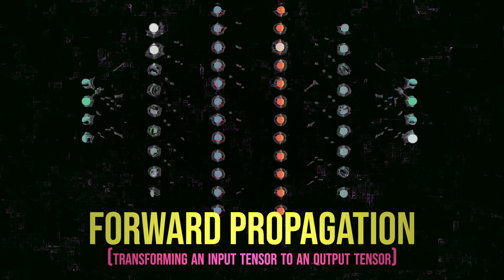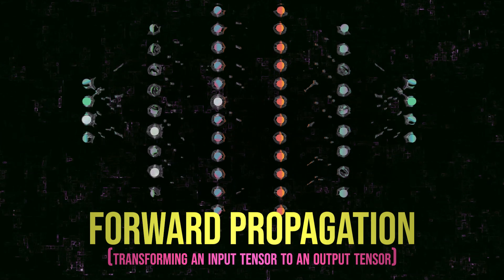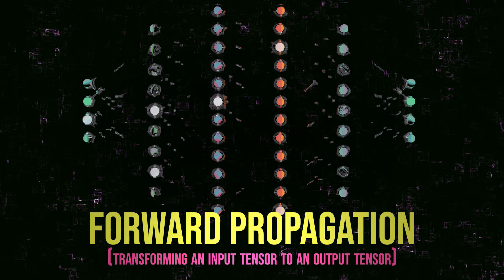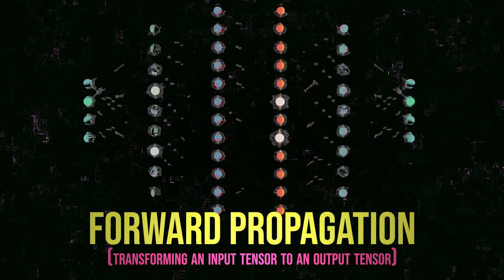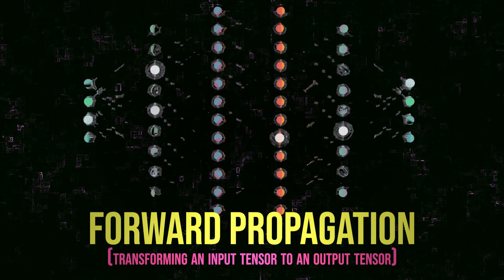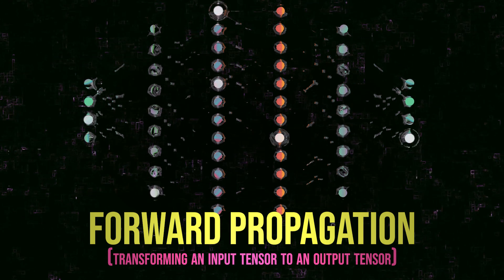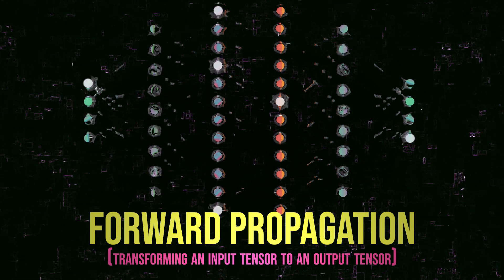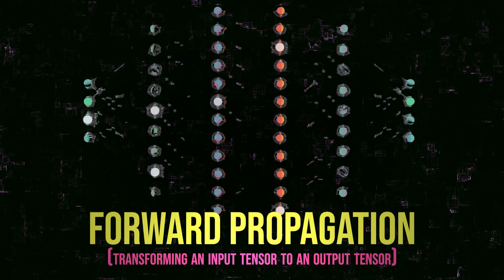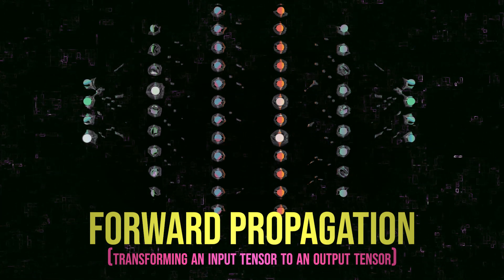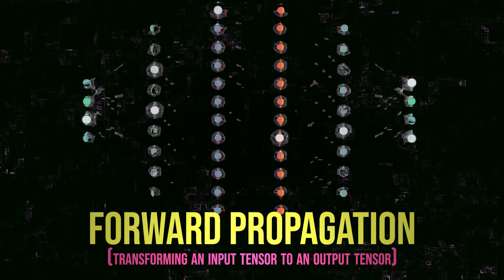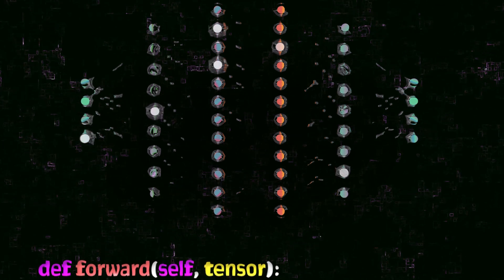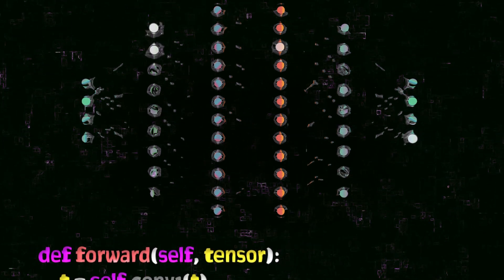As we have seen, neural networks operate on data in the form of tensors. The word forward propagate is used to indicate that the input tensor data is transmitted through the network in the forward direction. For our network, what this means is simply passing our input tensor to the network and then receiving the output tensor. To do this, we pass our sample data to the network's forward method. This is why the forward method has the name forward.